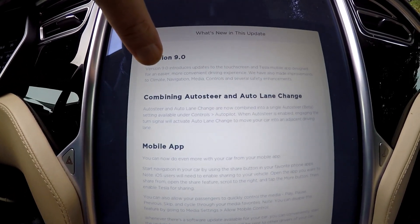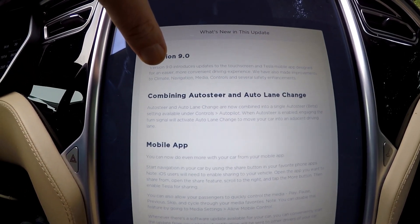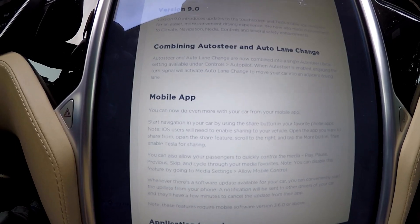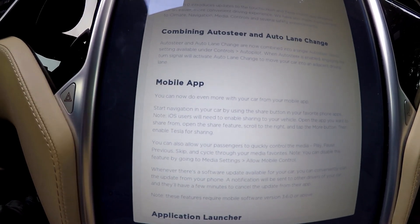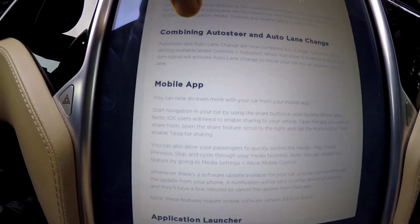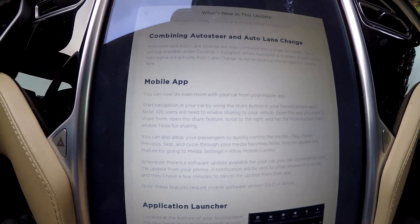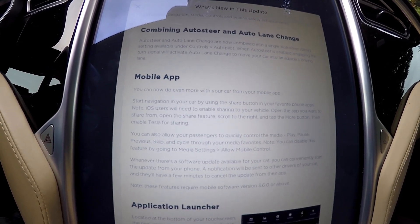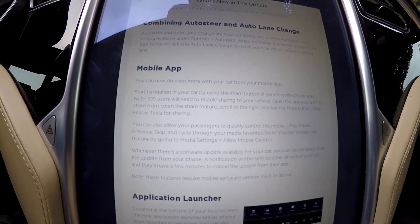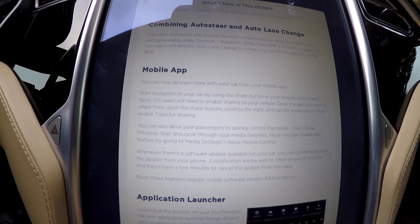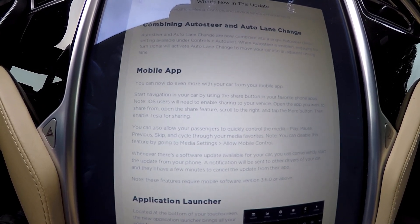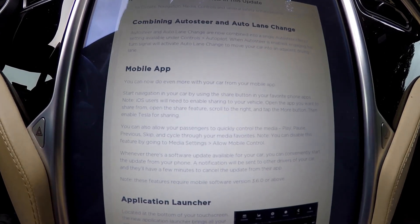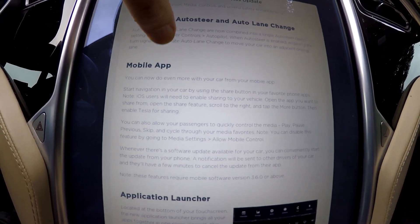Combined auto steer and auto lane change. There's a mobile app update — you can now do even more with your car from your mobile app. Start navigation from your car by using the share button in your favorite phone apps. That's very interesting.